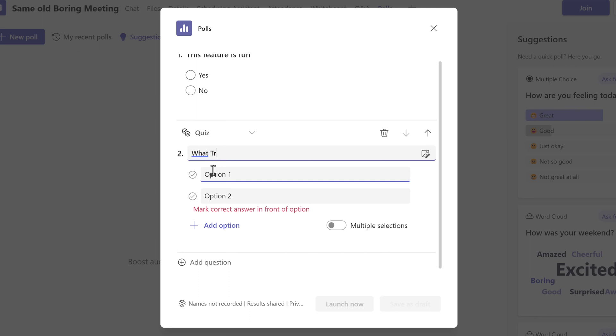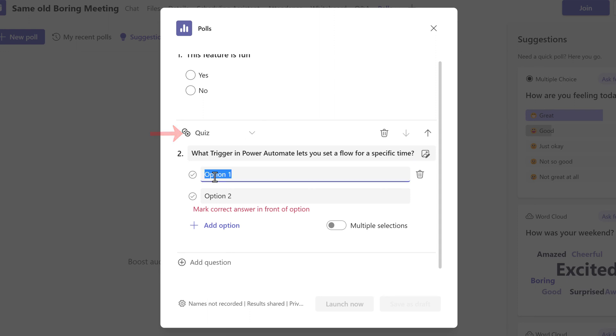You can use any of the types available for this feature. One thing that I find interesting is that unlike a traditional form, you can have a quiz question with a correct answer mixed in with the other question types.